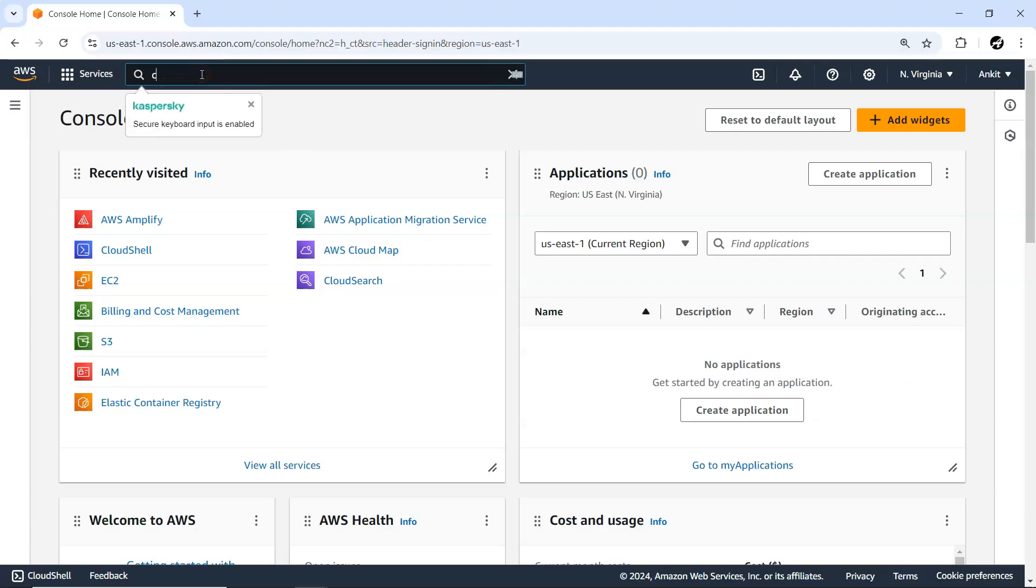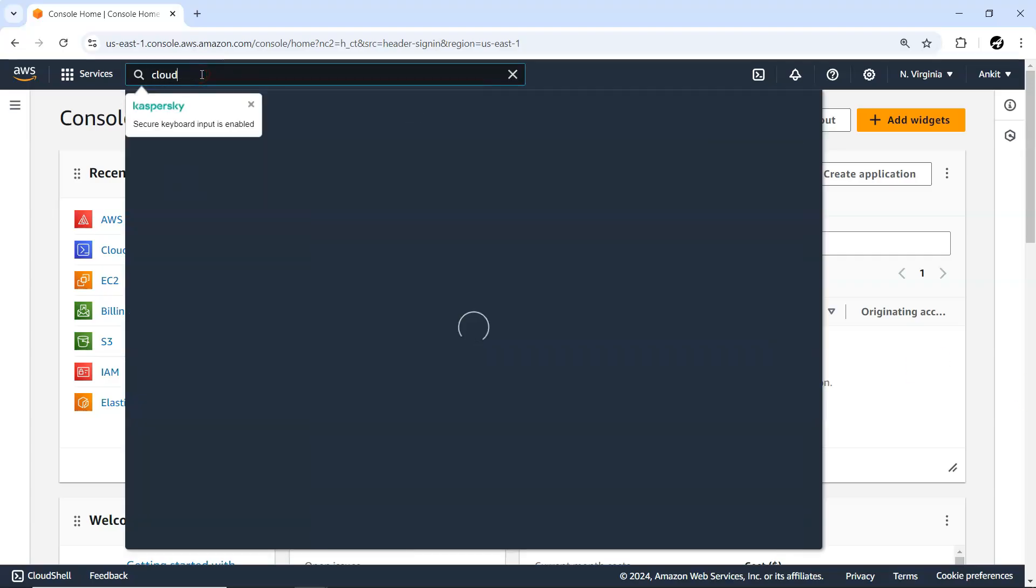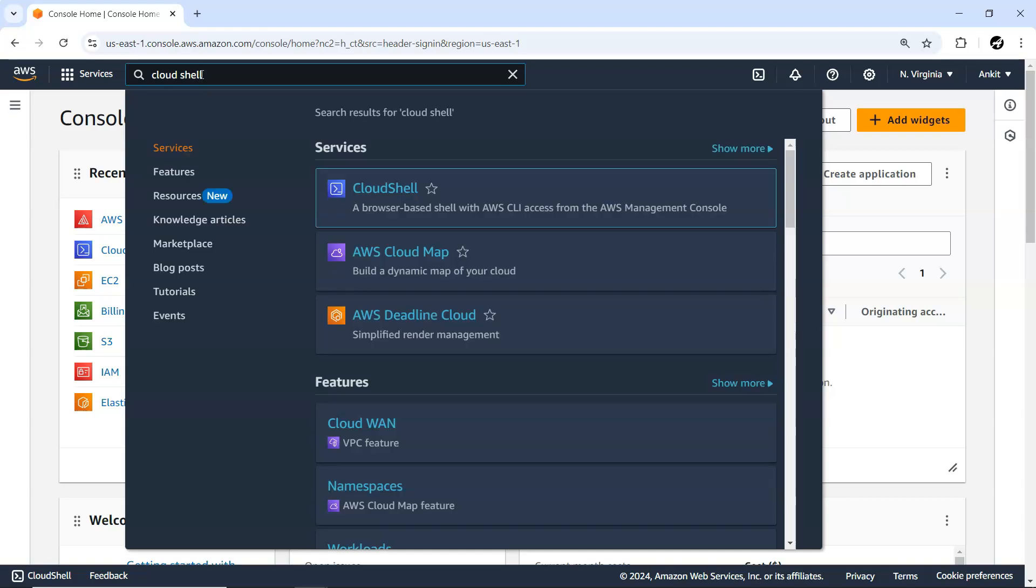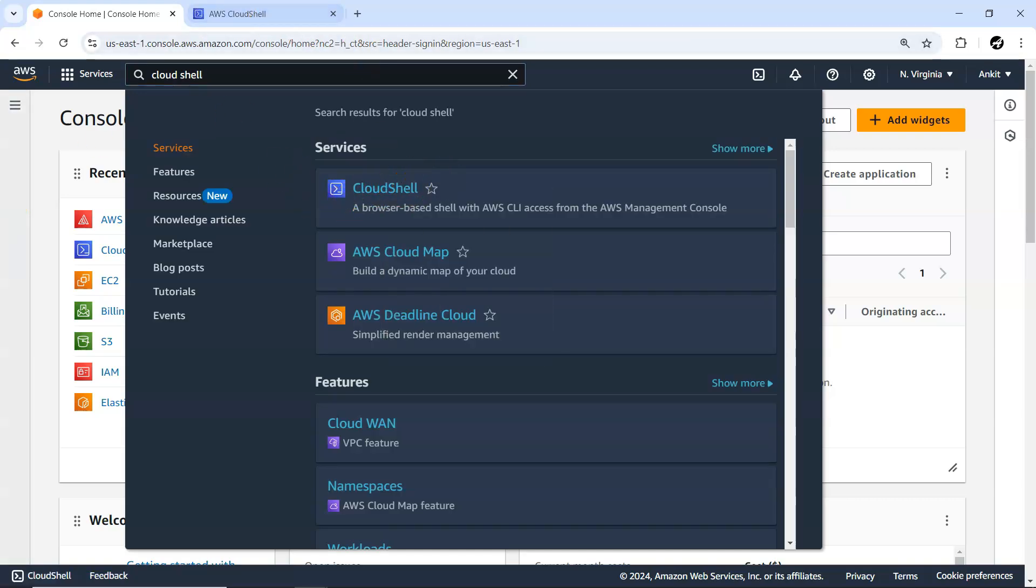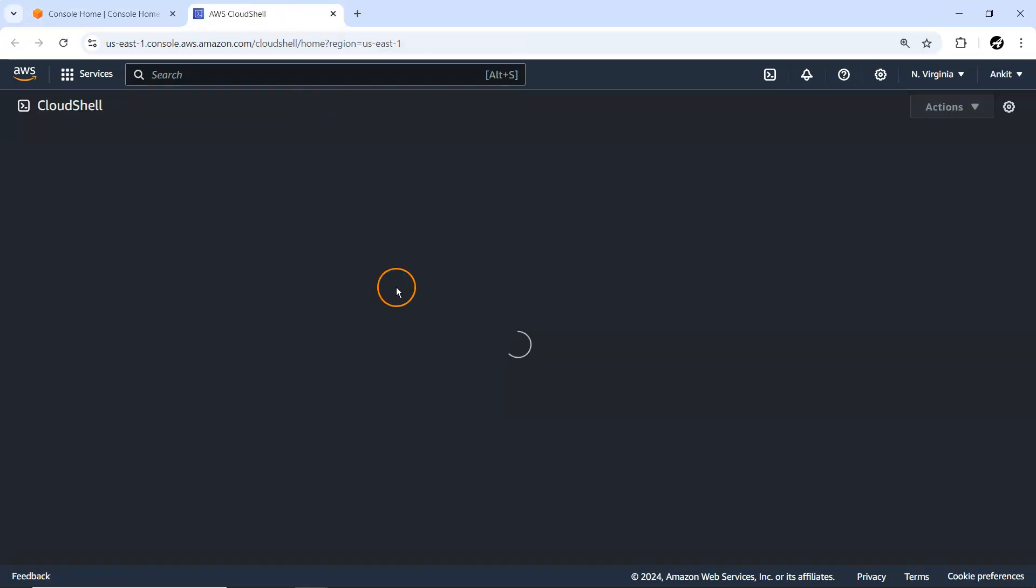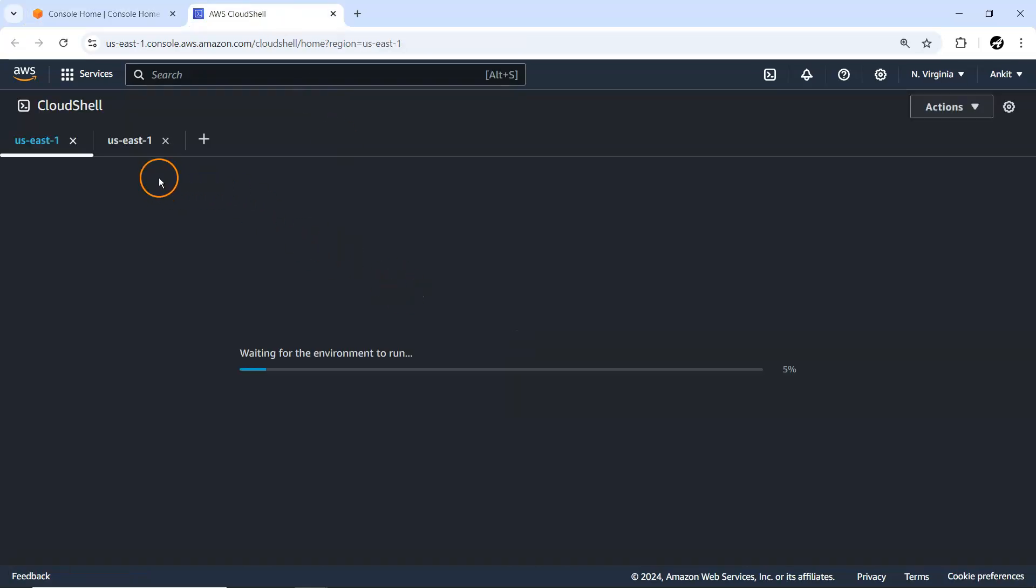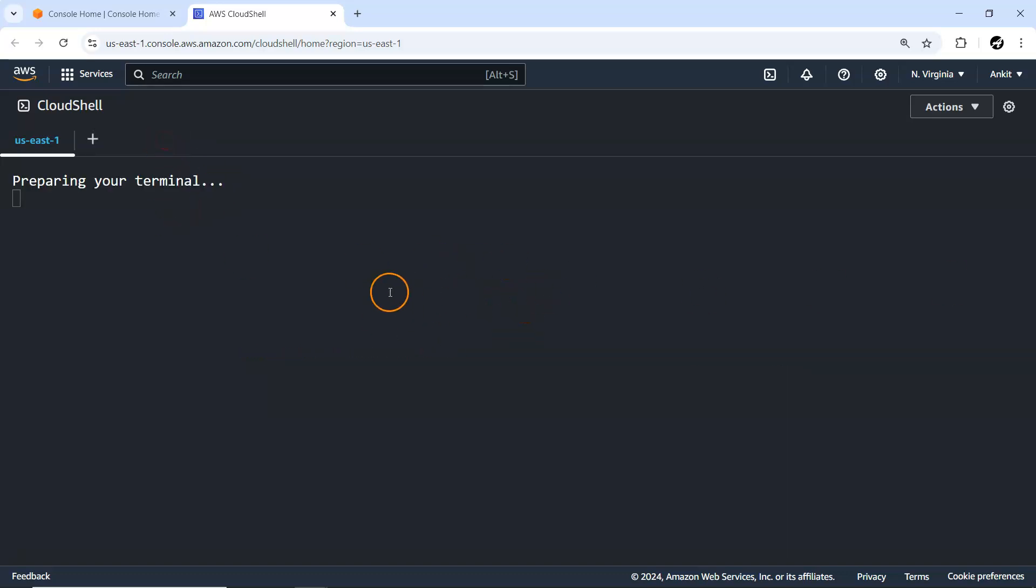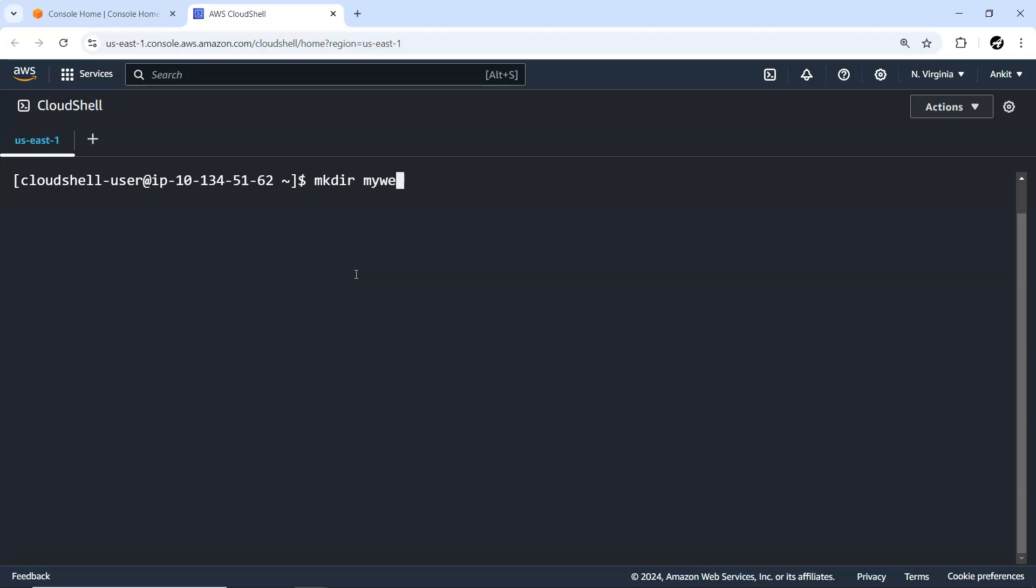Without much further ado, let me just quickly go to my AWS console and I'm going to open my CloudShell because this whole development environment we are going to do from CloudShell. So the very first thing is I'm going to create one folder inside that we are going to keep all the code.